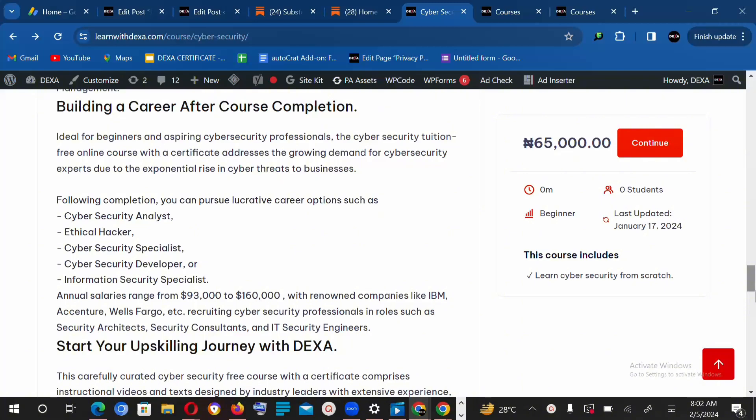Organizations face systems getting hacked and all of that. So cybersecurity experts are necessary to fix some of these vulnerabilities in organizations.